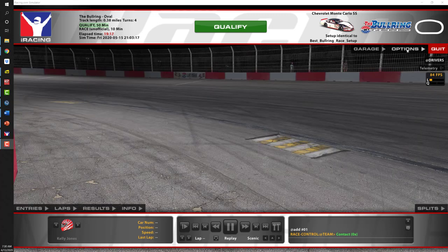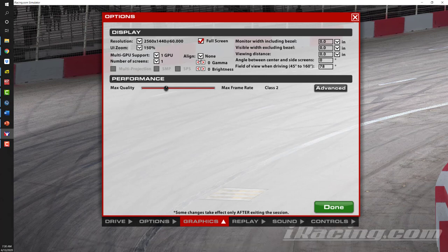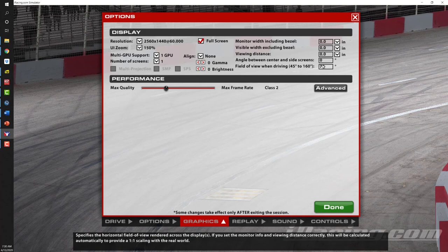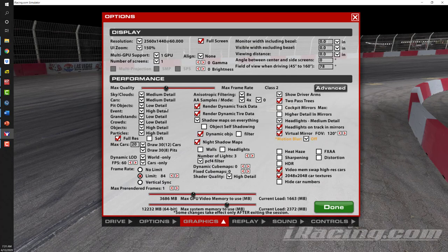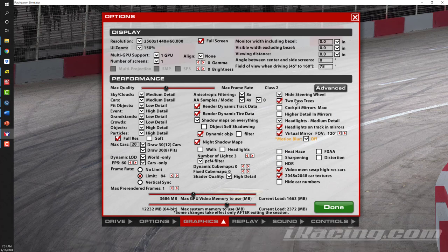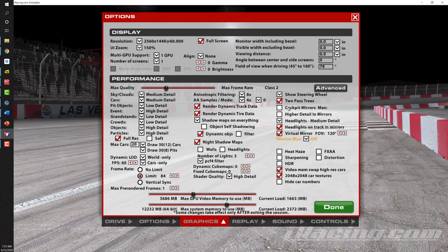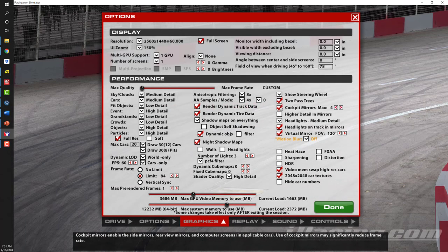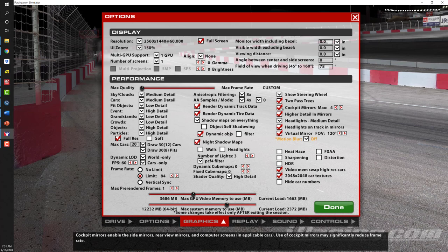We'll talk about graphics settings. Clicking on 'Options' and coming down to 'Graphics,' we can manually set parameters for how many screens we have and also the field of view. If you want to adjust your mirrors, click on the 'Advanced' tab for a drop-down menu of detail settings. You can show your driver's arms, show the steering wheel only, or hide the steering wheel. I'll go back to 'Show Steering Wheel' as I prefer. If you want to turn on your cockpit mirrors, click the checkbox for cockpit mirrors. You can also set higher details in the mirrors and have headlights displayed.